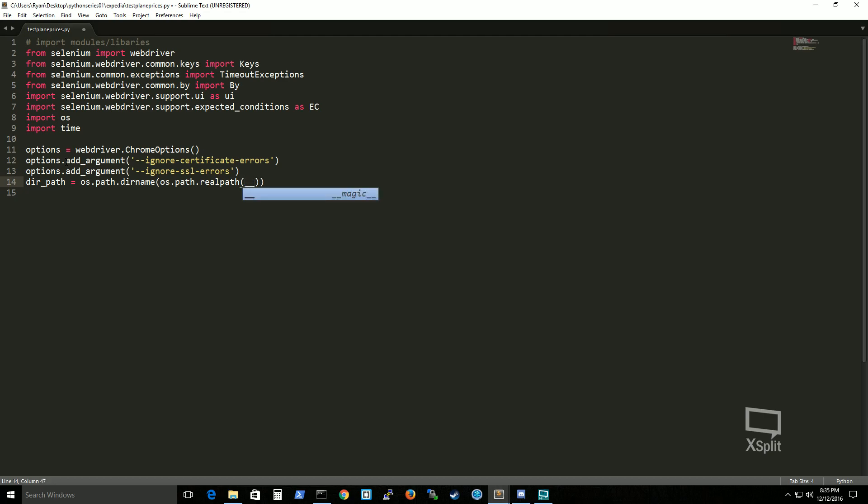Now this one is just pure memorization. Basically what this means is I want to, I'm telling the python script that my chrome driver is located wherever I'm running my script.